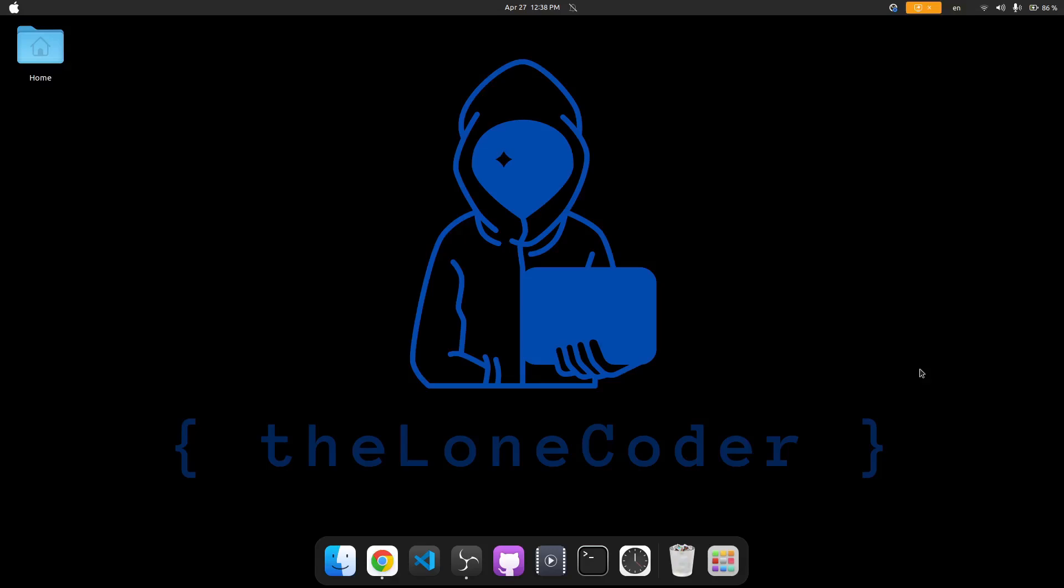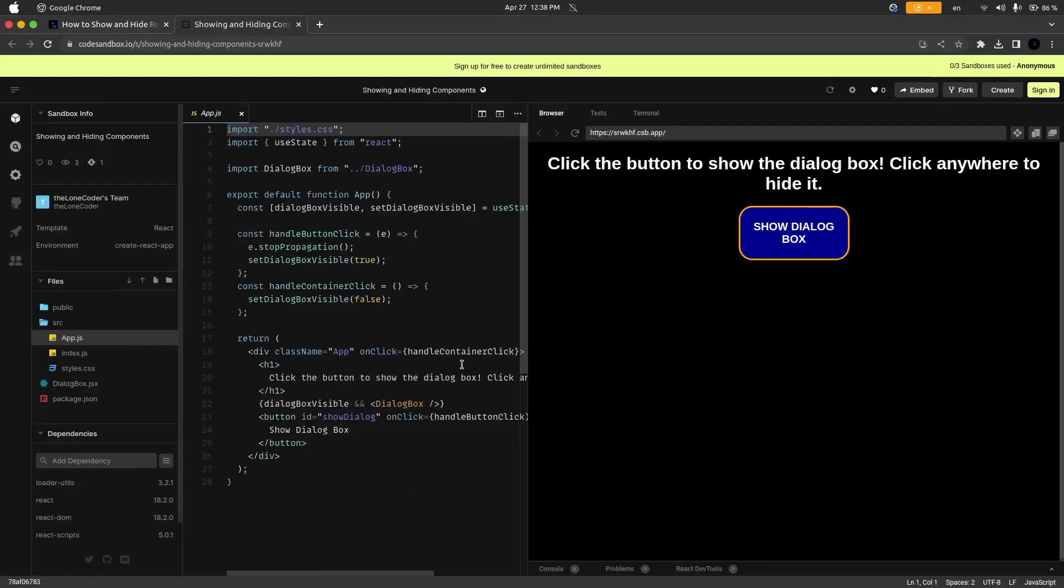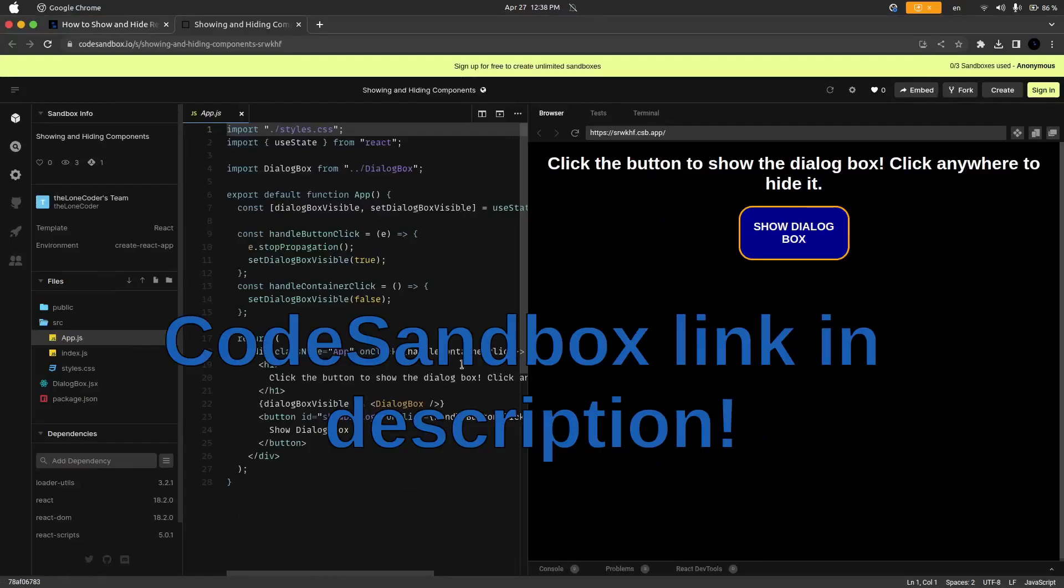So say you have a boolean variable and based on whether that variable is true or false you want to show or hide a component. I'm going to quickly cover that today and I'm going to use an example for this which you can actually access on CodeSandbox.